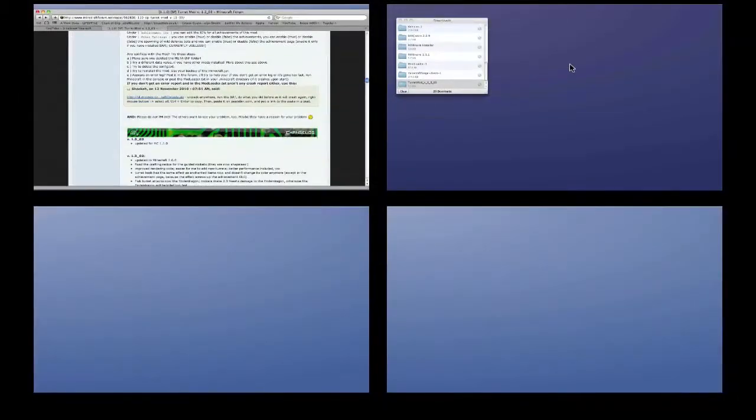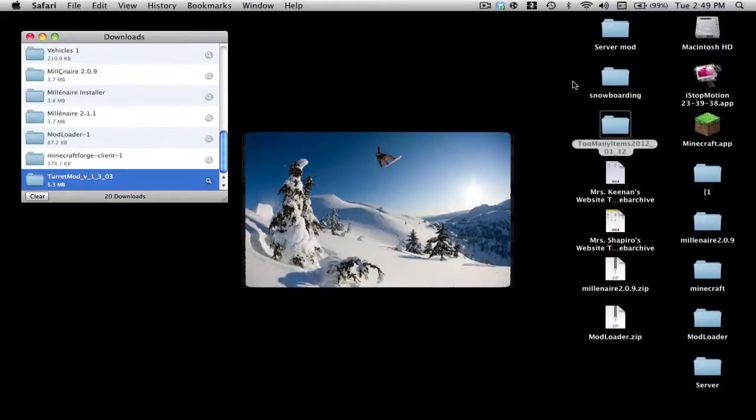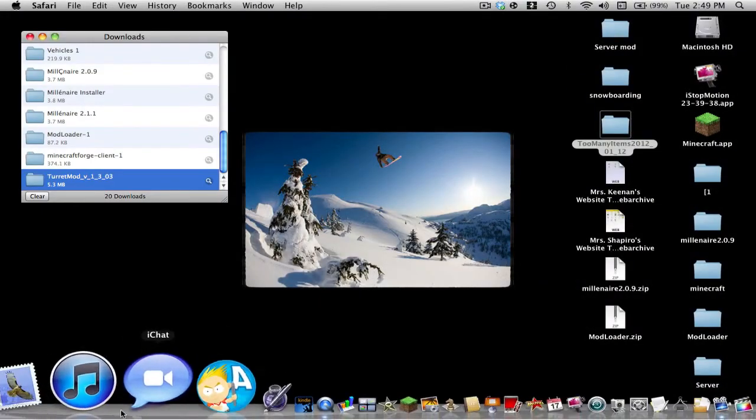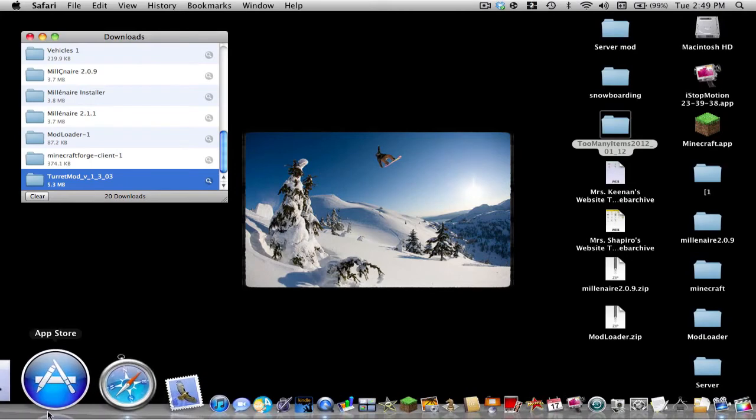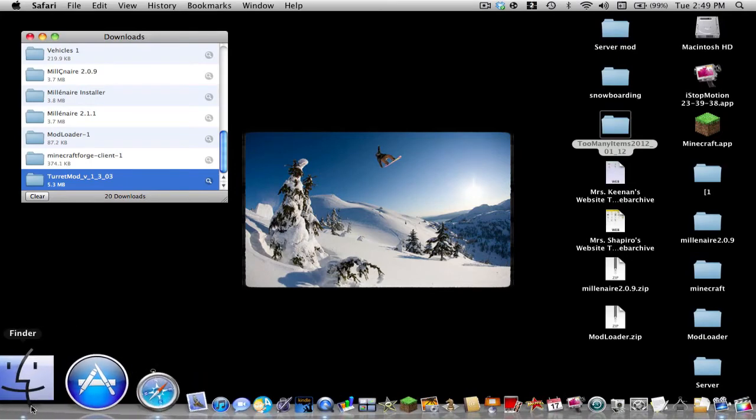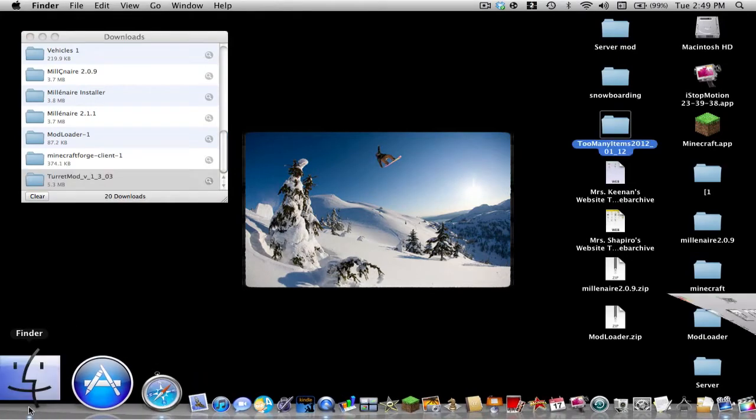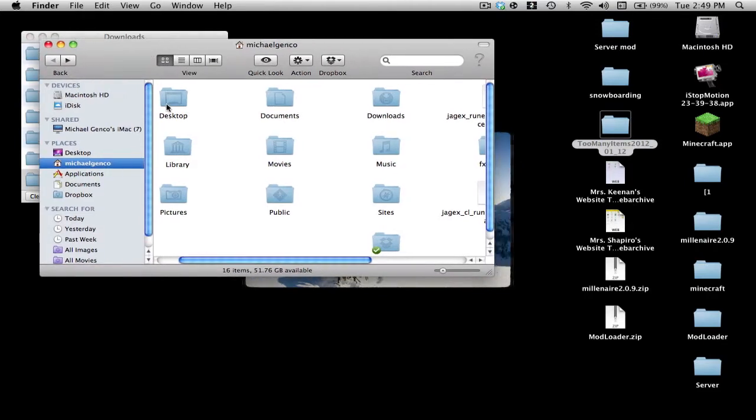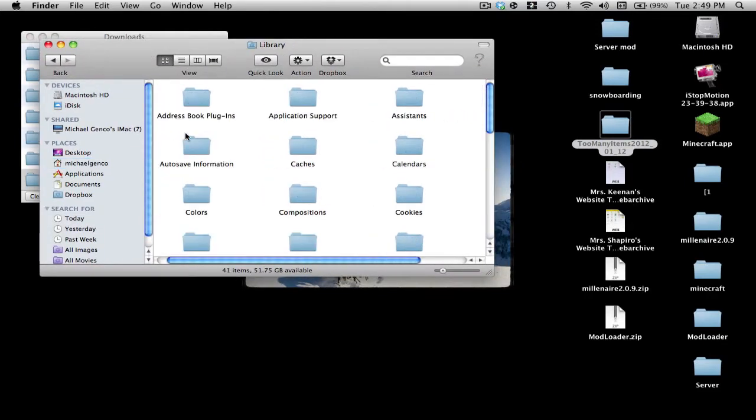Once you have everything downloaded, to find your Minecraft folder to install the mods, you want to click Finder. You want to go to Library.